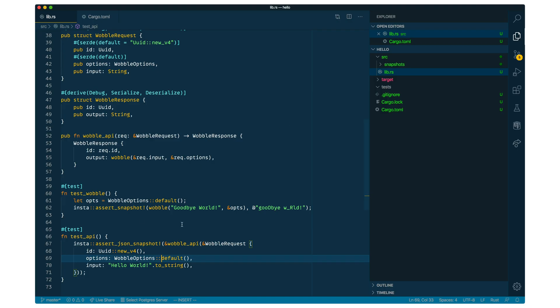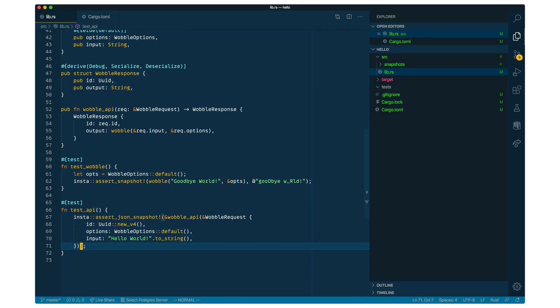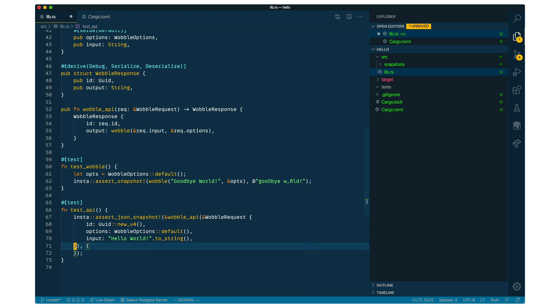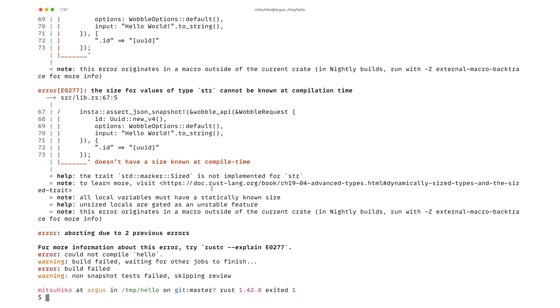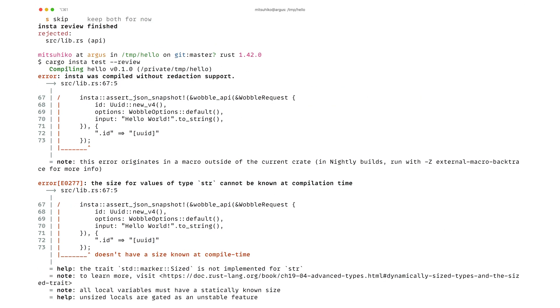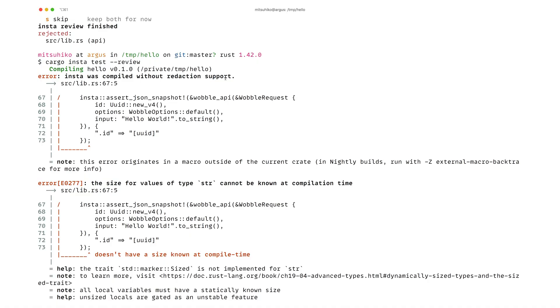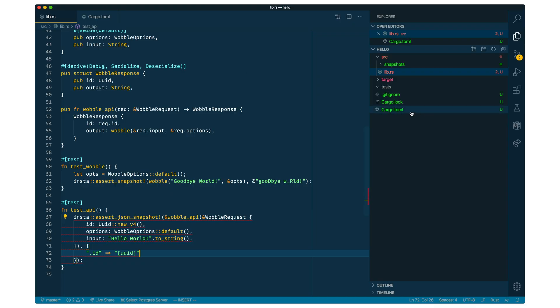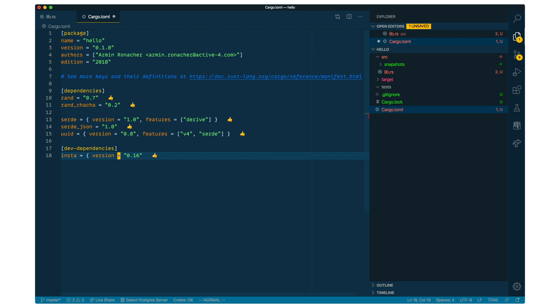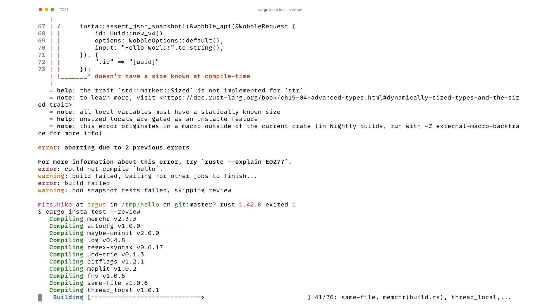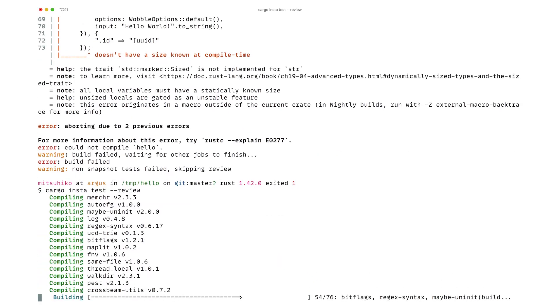So one of the features of Insta is to allow reductions. So here we can say that we match on the field ID and we're going to replace it with the hardcoded string UUID. So if we run it again, we can see we get an error because Insta was not compiled with reduction support. So we have to turn on this feature by going to our cargo toml and add reductions as a feature. I'm also going to turn on the glob feature, which we are going to use later. So if I run this again,